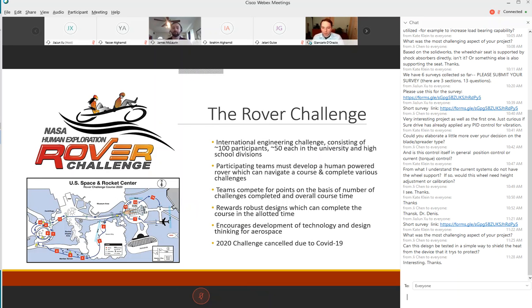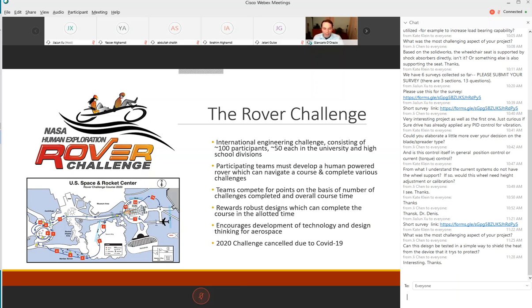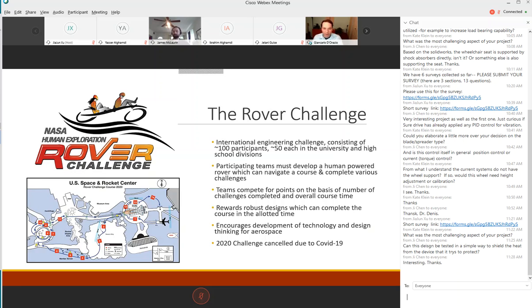The NASA human exploration rover challenge is an international competition involving approximately 100 participants, 50 high schools and 50 universities. Teams must develop a human powered rover which can navigate a course of simulated lunar and Martian terrain. The 2020 challenge was cancelled due to the pandemic but we still got a fair amount of work done.